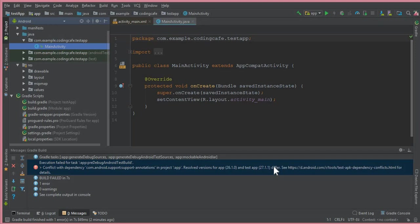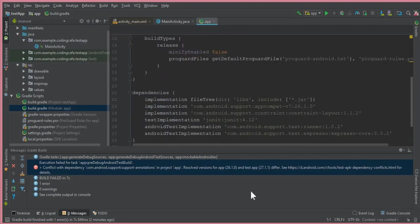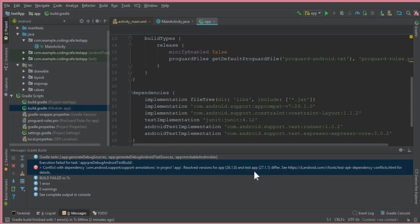To remove this error, simply go to build.gradle module app. When you come here, it is written 26.1.0. At the time when I am recording this video, this is my version. The new app version I am talking about is module app, and the new version is 27.1.1.